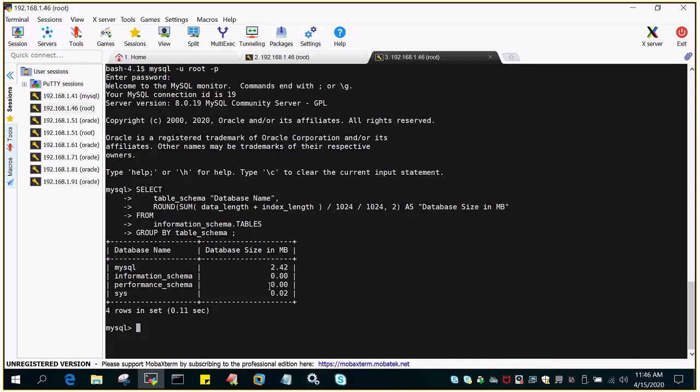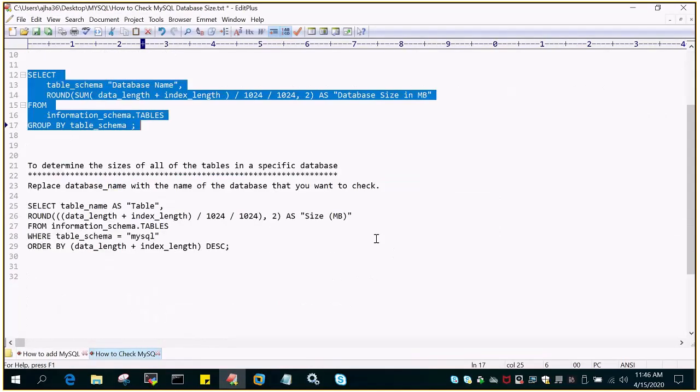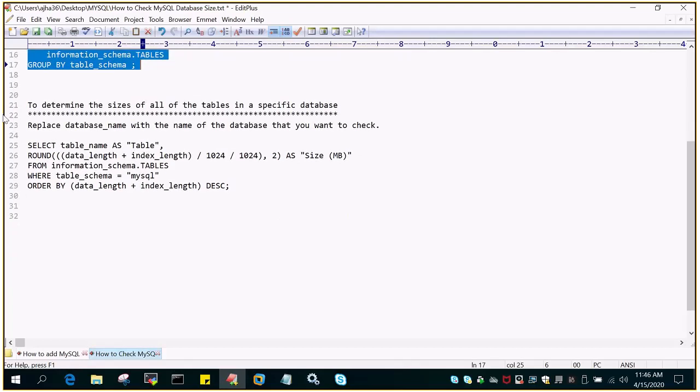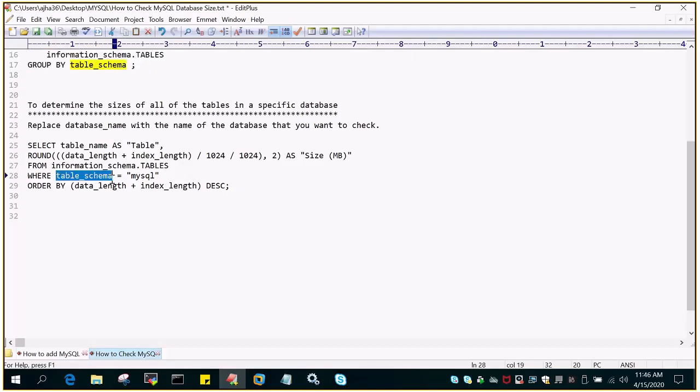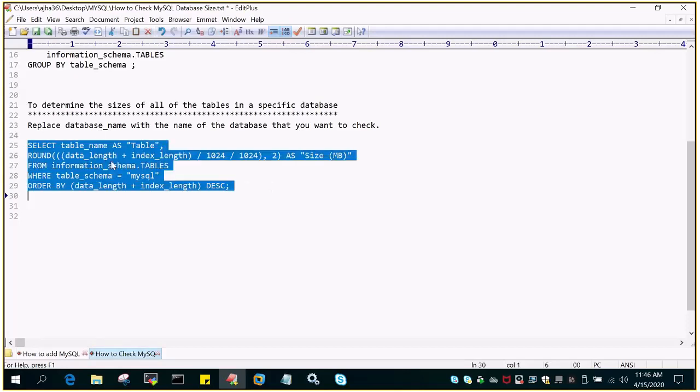If we wanted to find out what is the size of the tables in a particular database, we can do that. This is the SQL statement for that: SELECT table_name as table and WHERE table_schema - you have to put the database name over here whose table size you want to calculate. Just execute this.